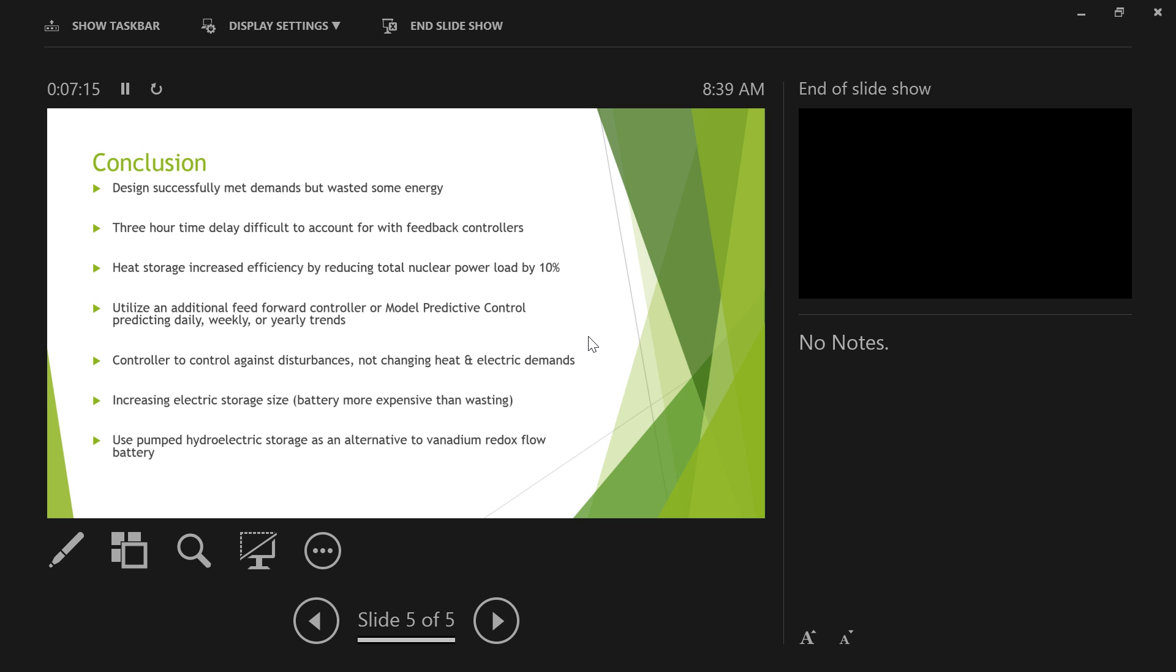So for recommendations, the system that we have is pretty much as good as it's going to get for those things that we were able to change and those things that we need to keep constant in order to meet the demands. But we could make this better by adding either feed-forward control or model predictive control. The feed-forward control would be for disturbances and things like that and be able to take out those disturbances and keep the daily trends smooth. The model predictive control would be able to gather data and therefore be able to change the reactor before those increases in heat and electric demand. We also did a little bit of research behind the storage systems.